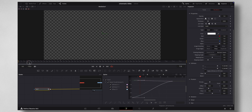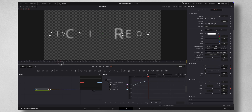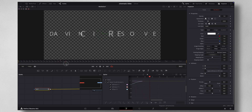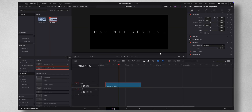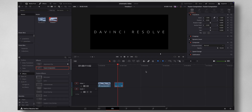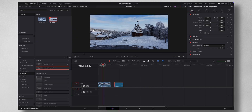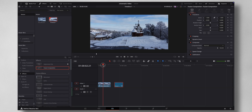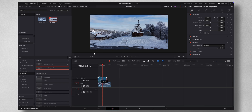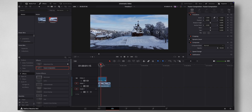If I hit play, you can see it's a nice smooth animation. Now let me come back to the Edit tab — I have some drone footage here. You can just place it underneath so you have a nice cinematic title over your footage.